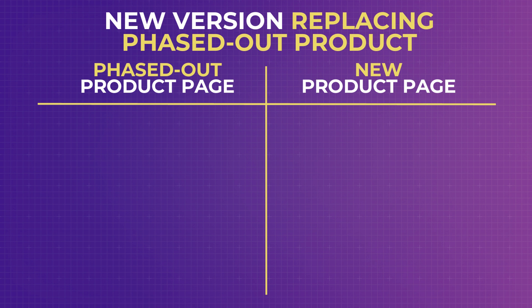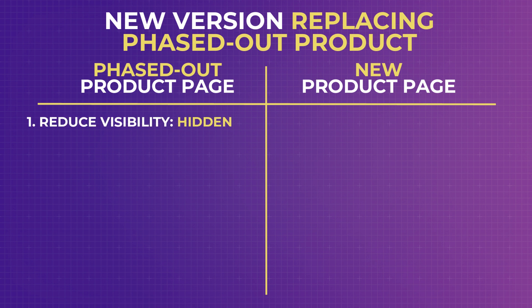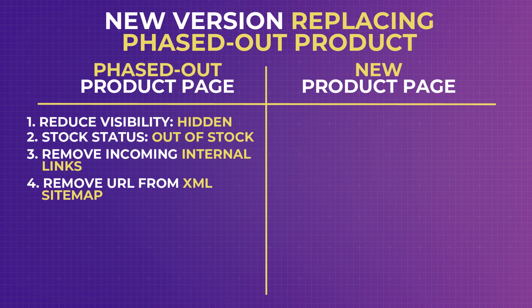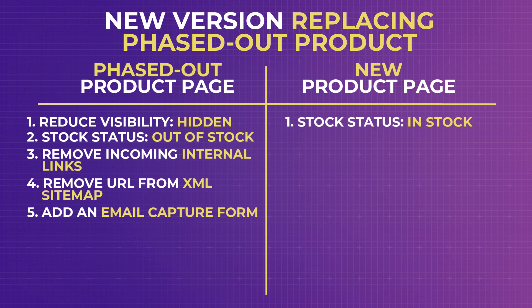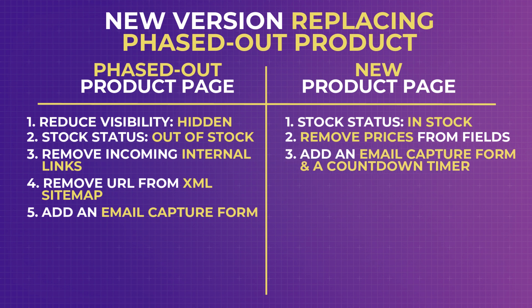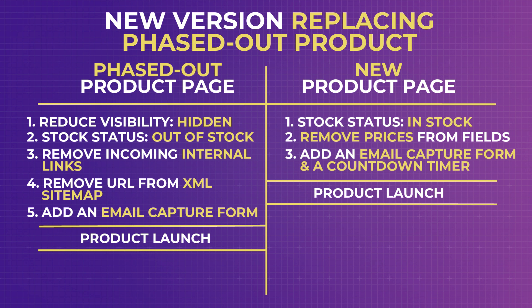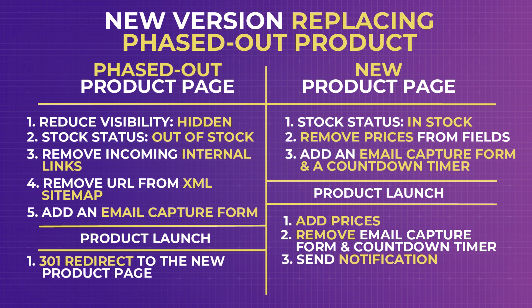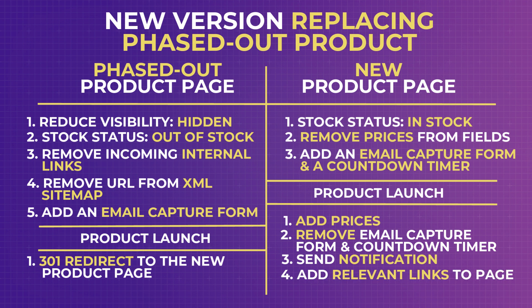So these are the steps we have discussed so far. On the phased out product page, you want to reduce its catalog visibility to Hidden, change its stock status to Out of Stock, remove internal links pointing to the page, remove the page URL from the XML sitemap, and add an email capture form to notify customers on when the new product will be launched. And then, on the new product page, keep the stock status as In Stock, remove the prices from the pricing fields so that no one can add the product to cart, add an email capture form and a countdown timer. When the product is launched, add your prices to the new product page, remove the timer and email capture form, send notifications to your subscribers, do a 301 permanent redirect from the old product page to the new, and add appropriate internal links from those you had on the old product page. Quite straightforward, right?